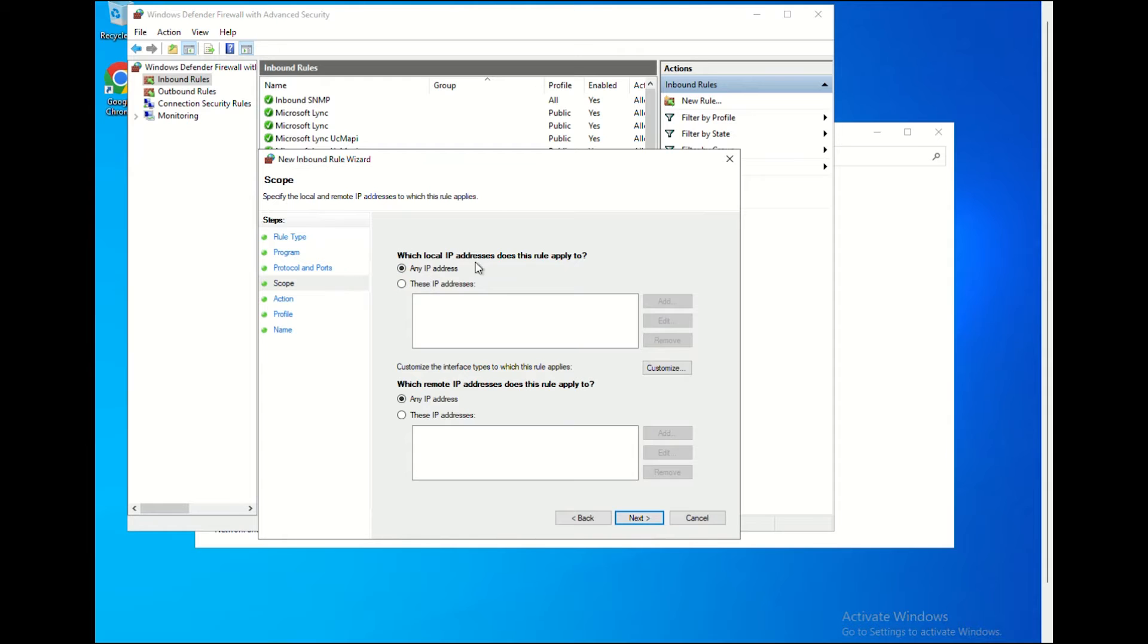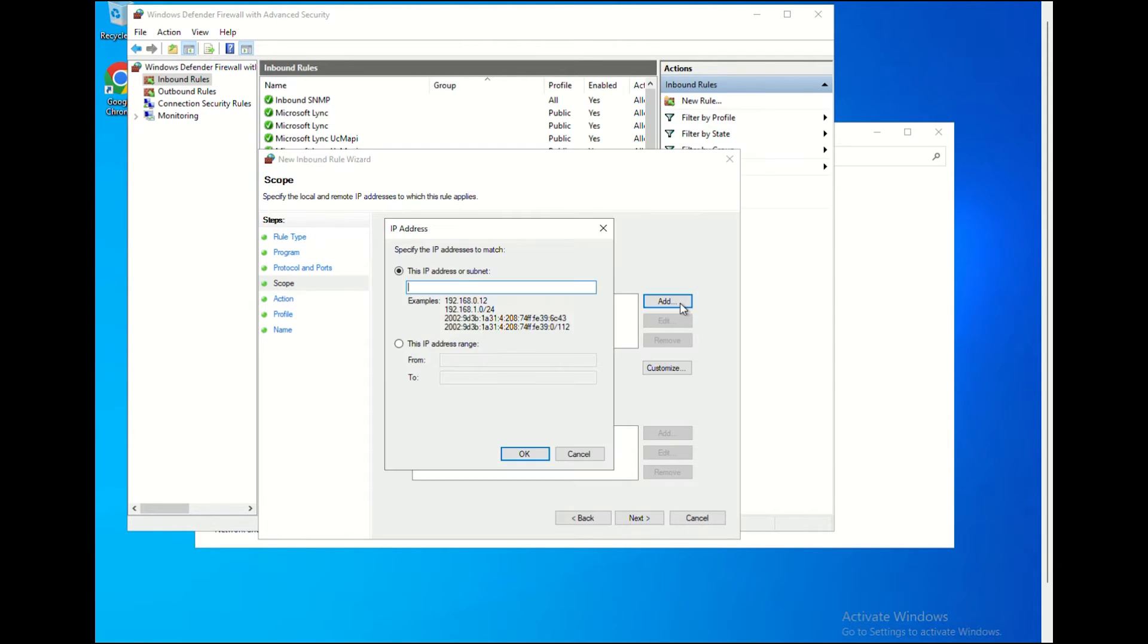On the Scope option, choose the option of these IP addresses and then click the Add button. You will now have to add the IP address you want to block on the provided box of this IP address or subnet.